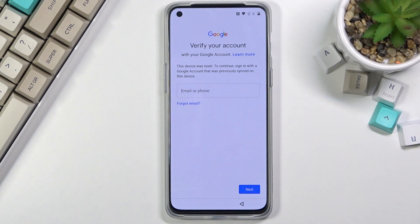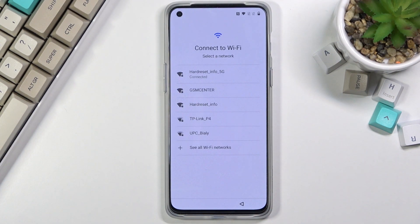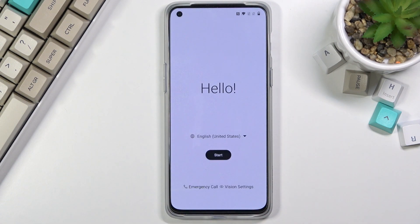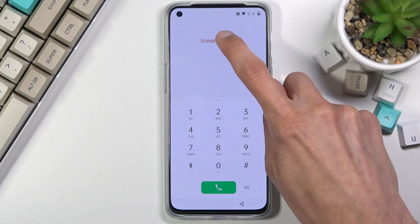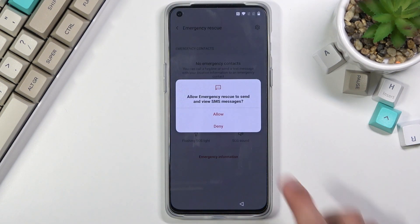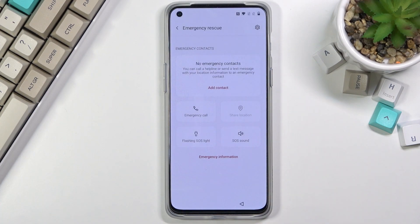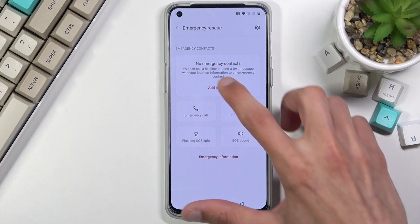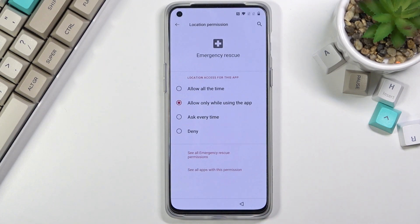Assuming we don't know either of those, to bypass this you're going to, number one, want to connect to Wi-Fi, which you can see I'm already connected. From there, back out to the first page, select Emergency Call, Emergency Rescue, and choose Add Contact. Allow while using this app.